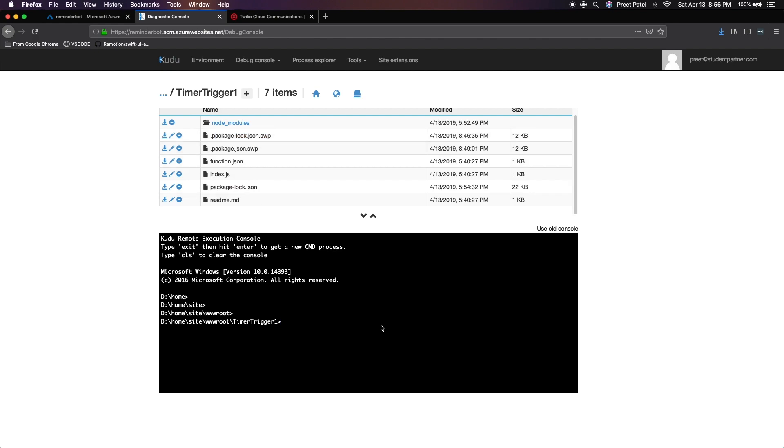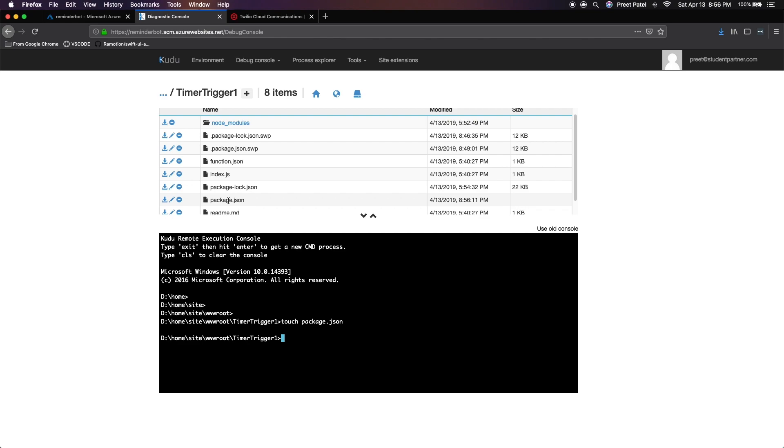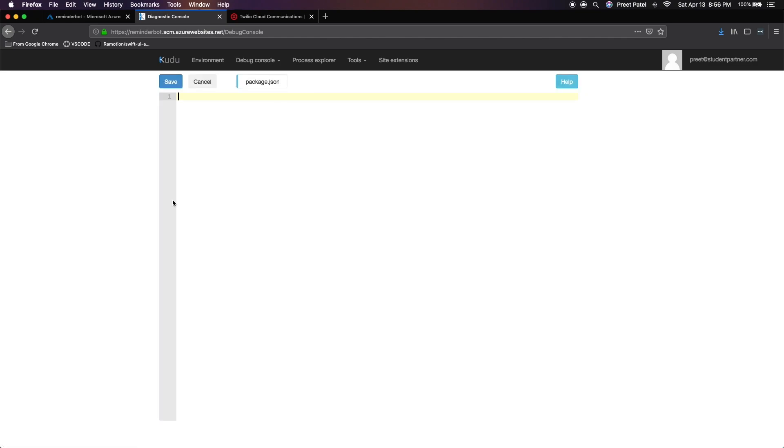So I'm just going to go down to my console and just type in touch package.json and press enter. Once that's done, you'll notice that there's a file called package.json created here. And we want to click on this pencil icon that shows up. Once you click on that, you'll notice that there is an empty file.